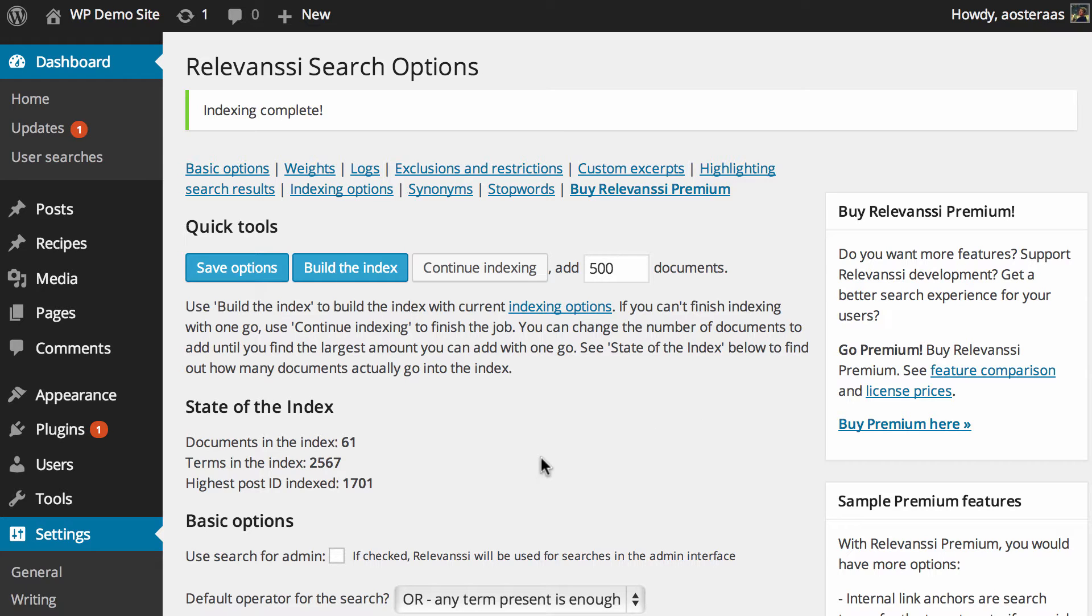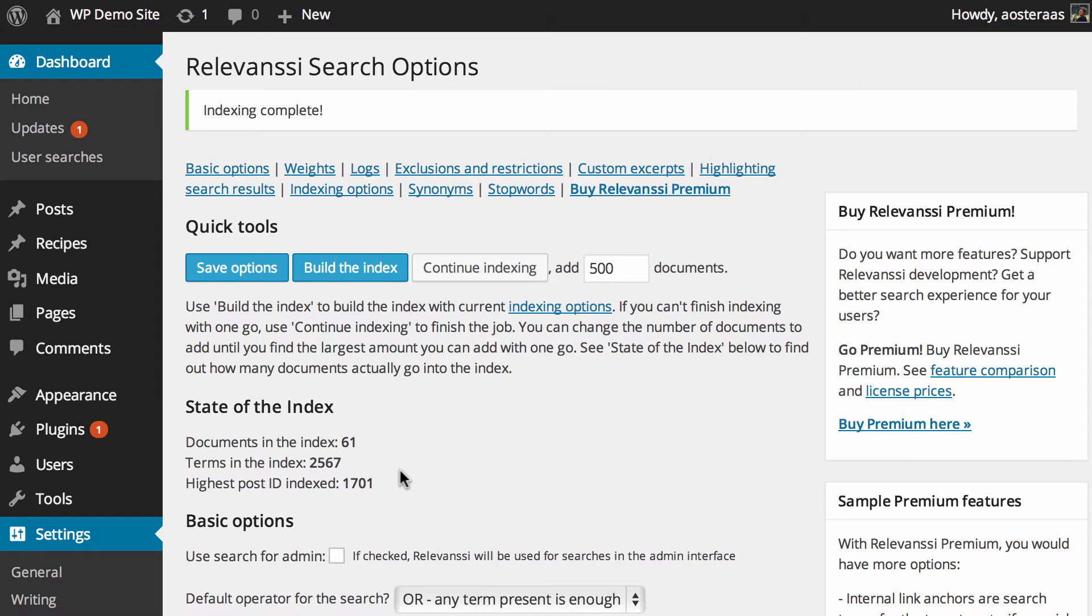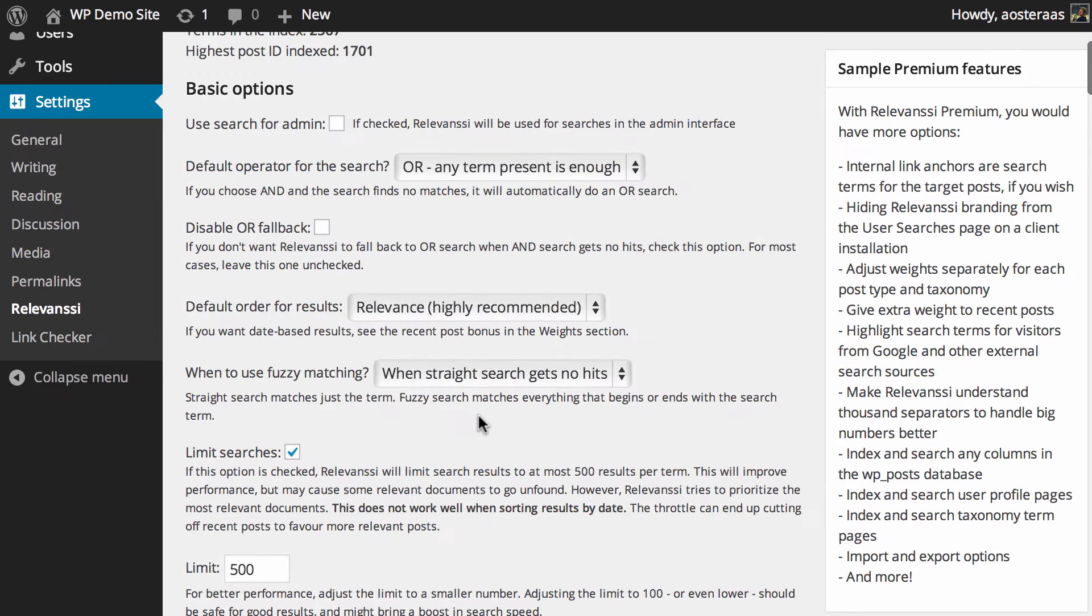That's been done. As you can see here, it's got the state of the index: 61 documents, over 2000 terms, and the highest post ID is there as well. That's the most basic setup you can do with this plugin. There's a lot more we can do, so we're going to go through that now.